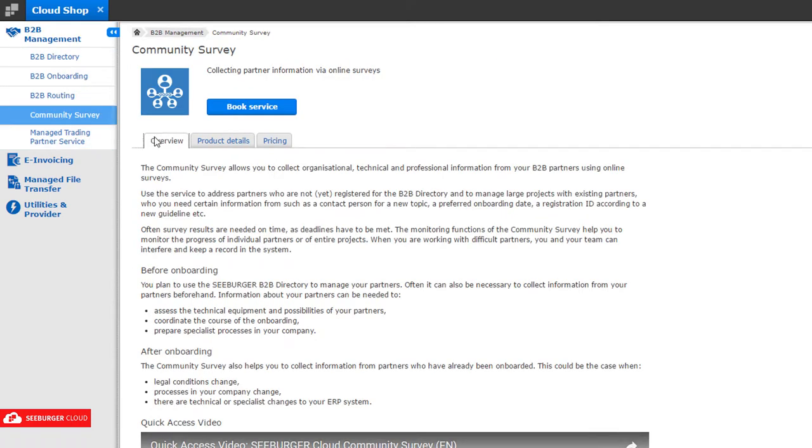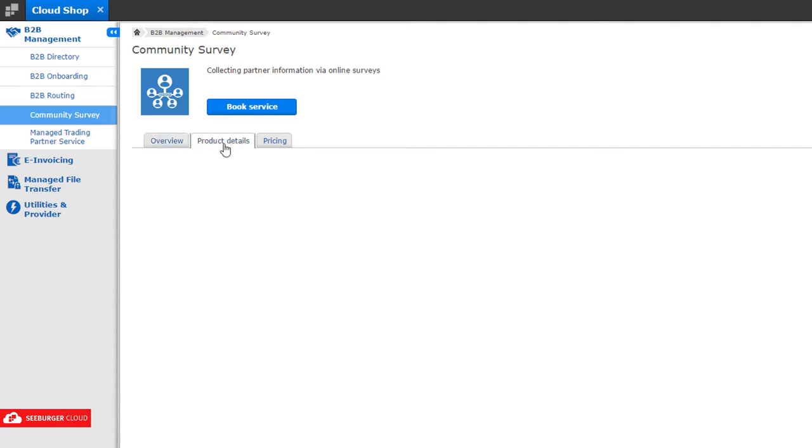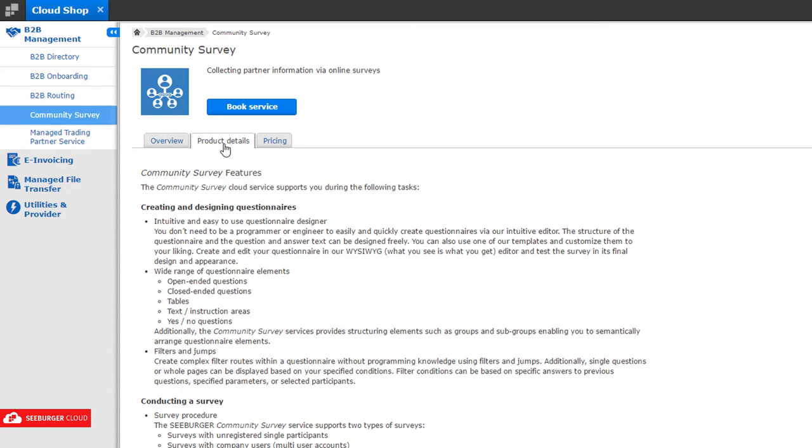Here, you will get an overview of the selected service as well as product and price details.